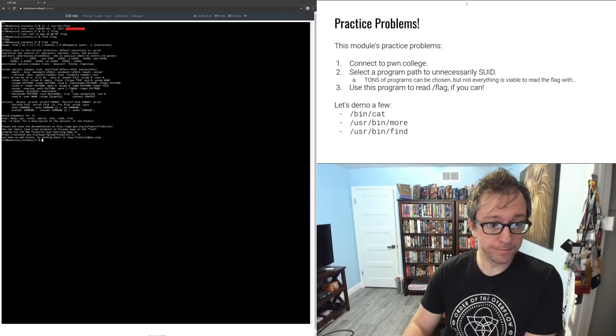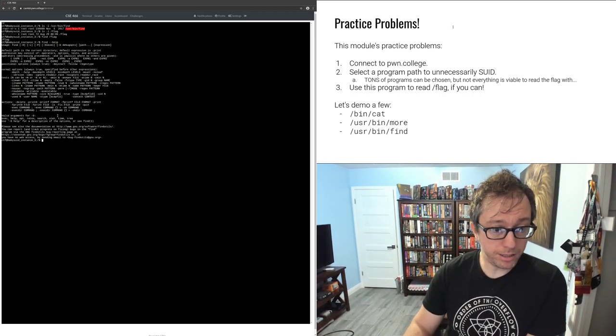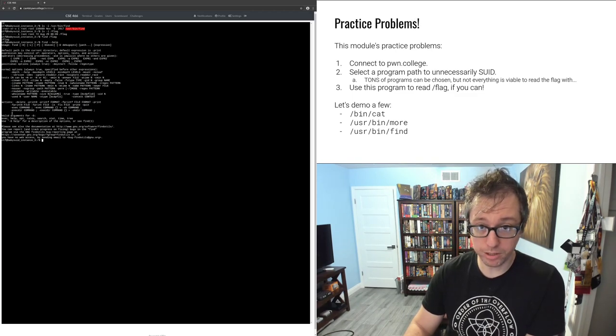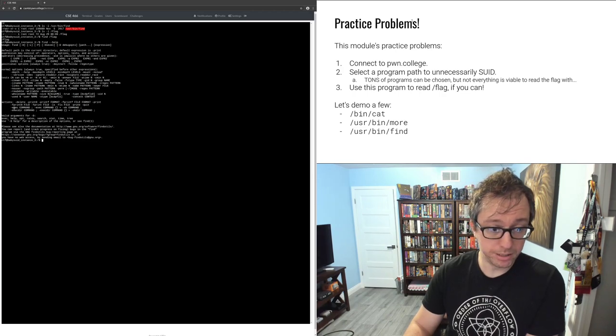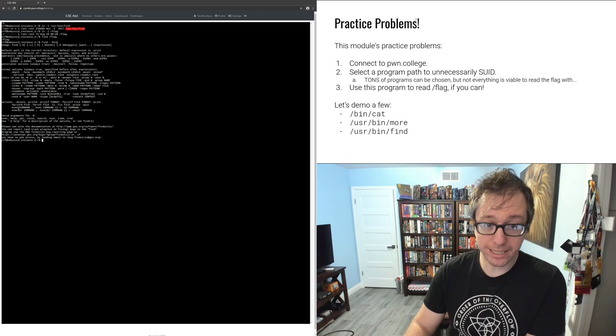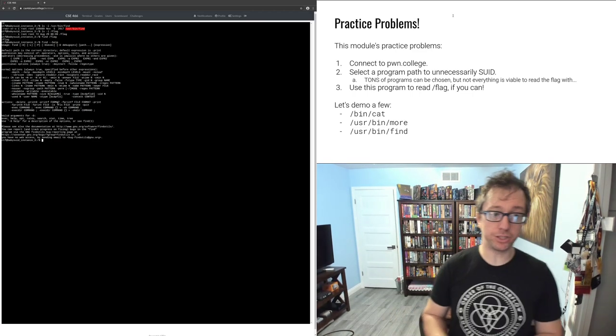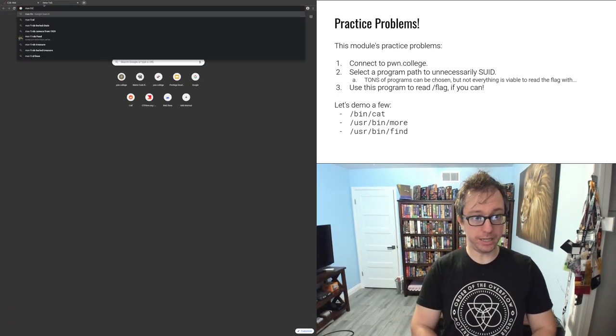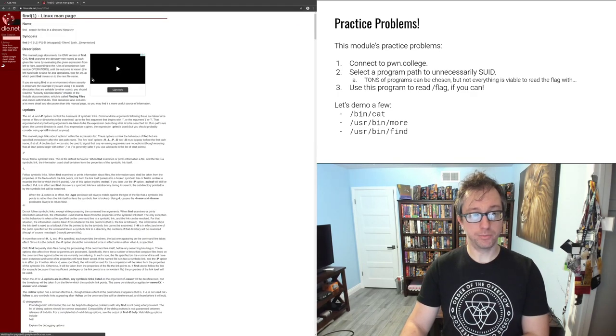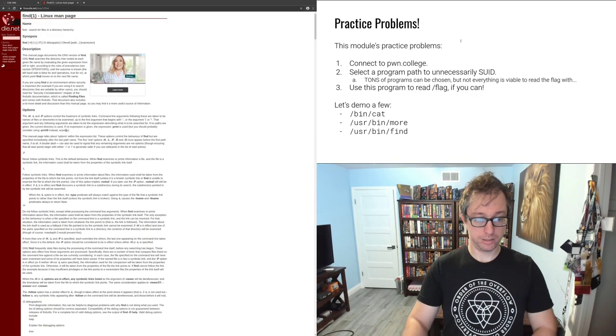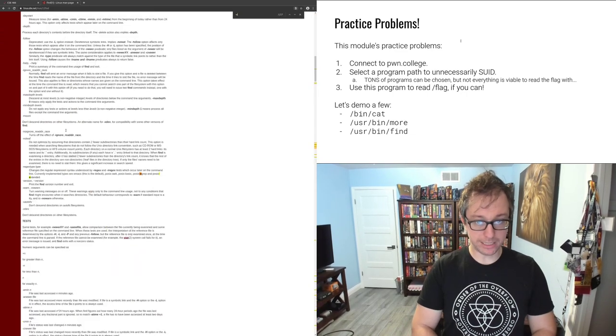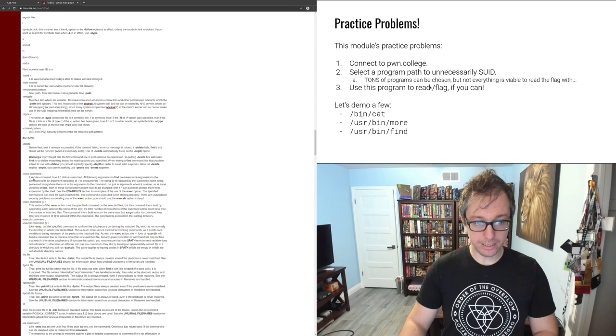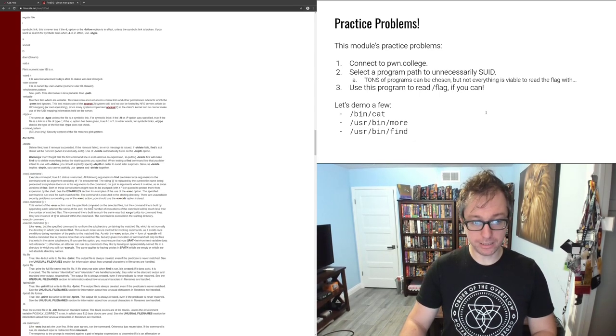What find does is find files for you. You give it a bunch of criteria and it'll find them. The interesting thing is that one of the things that find can do, and this is very important because find is not the only one, is -exec. So find can execute commands.